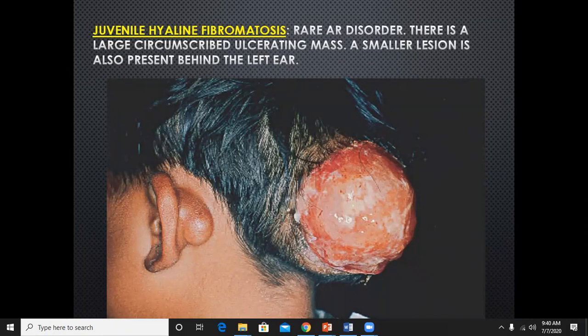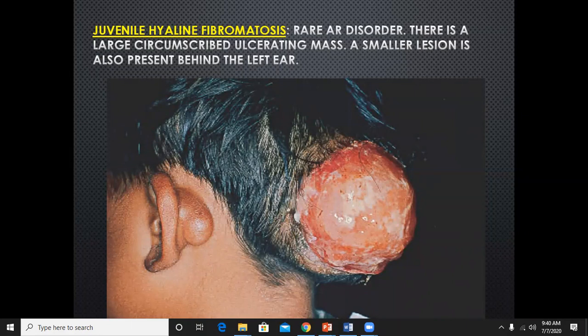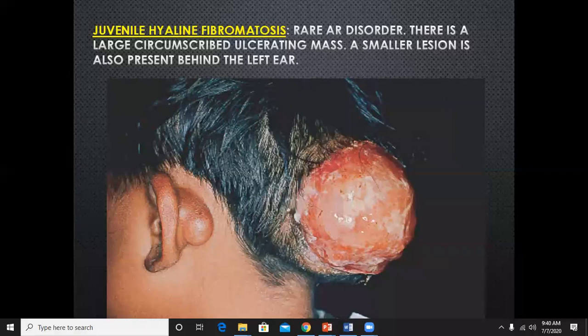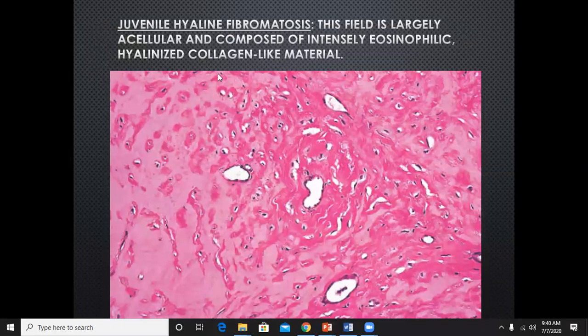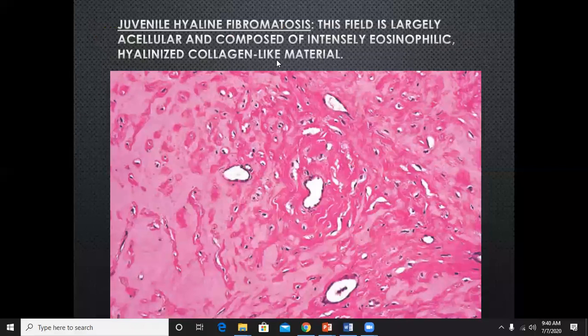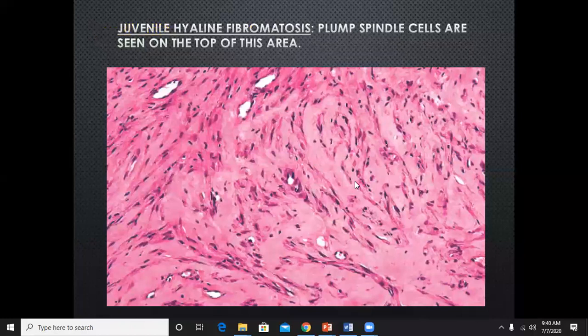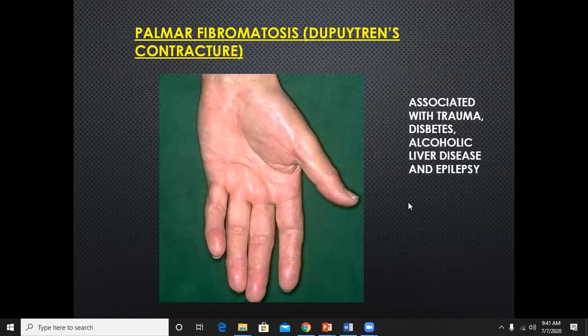Juvenile hyaline fibromatosis is a rare autosomal recessive disorder characterized by large circumscribed ulcerated masses, with smaller lesions also present. As the name signifies, the stroma is hyaline and acellular, comprising eosinophilic hyaline collagen-like material — not collagen but collagen-like material. Plump spindle cells are seen in this hyaline stroma. Again, a benign tumor.